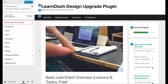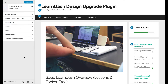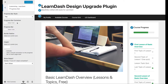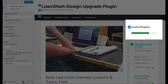Hey guys, Dave from Escape Creative here. I just want to take a minute to show you some of the progress bar options that we have in the pro version of our Design Upgrade plugin for LearnDash. Here in the customizer, go down to LearnDash and here we have all of the options — there are over 50 in the entire plugin. The progress bar has quite a few, so there's an entire panel just for that. Go ahead and click on Progress Bar.